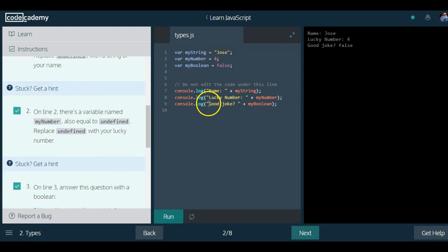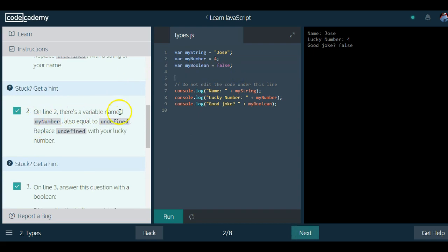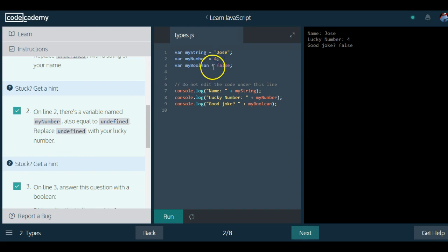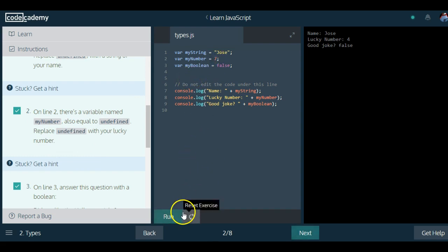We passed all these other ones because we did them. But it says on line two, there's a variable named myNumber, also equal to undefined. Replace undefined with your lucky number. Actually, seven's my lucky number. So if you guys see right now when I run this, it will update to seven here.